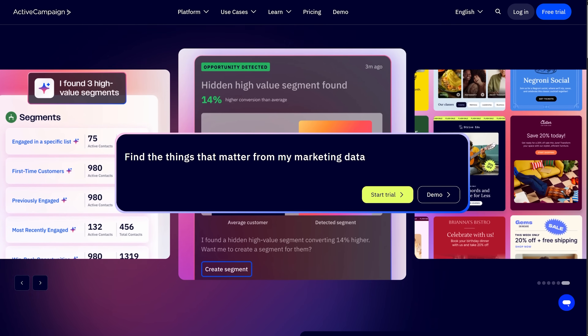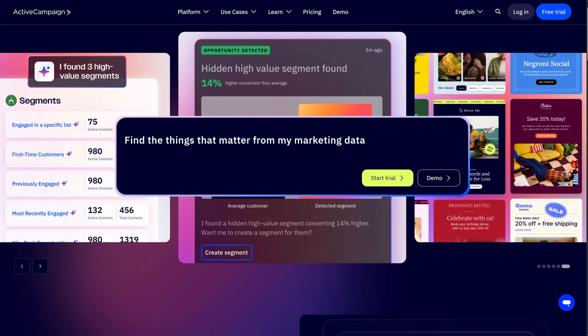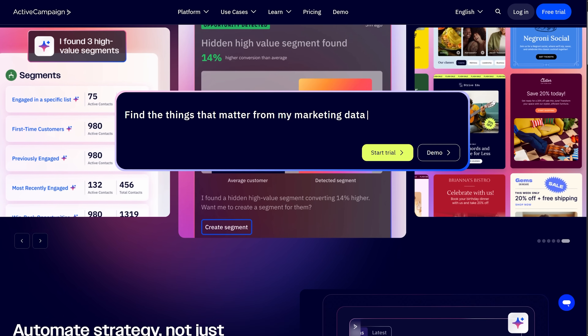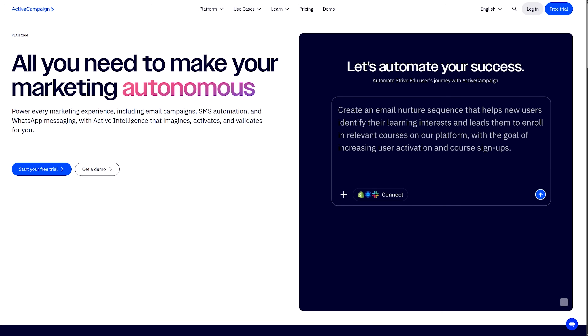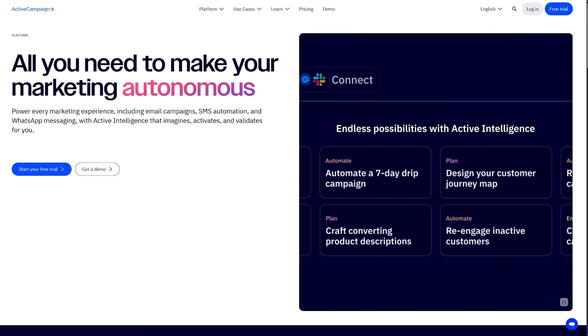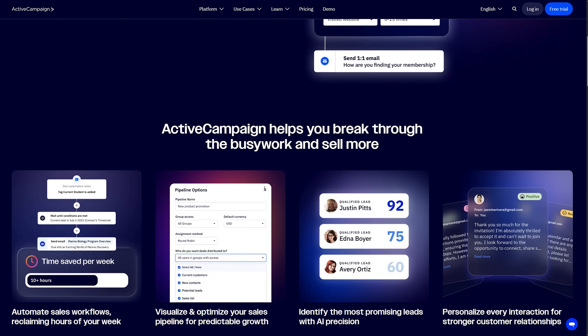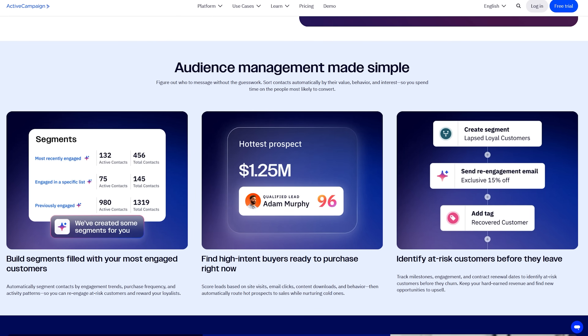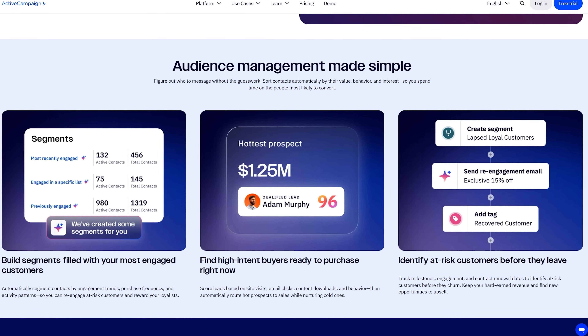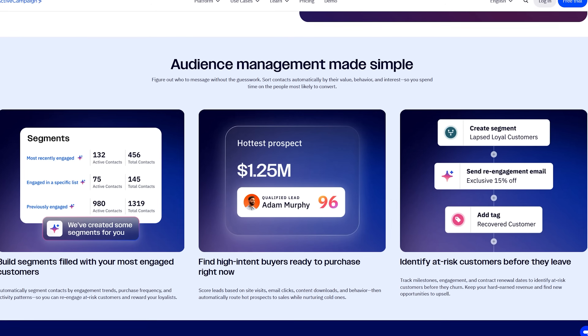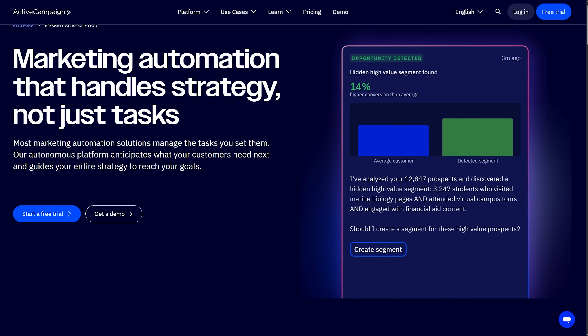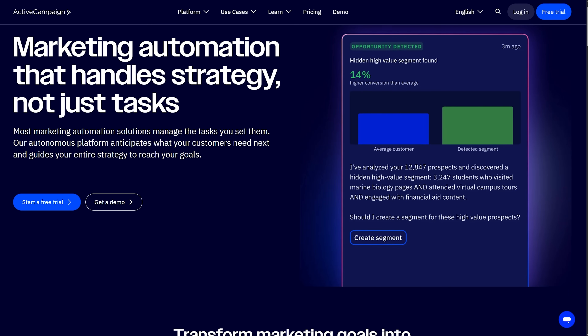Next is ActiveCampaign, which positions itself as a customer experience automation platform rather than just an email tool. This matters because this tool thinks beyond simple email sequences to encompass your entire customer relationship. It starts with contact management that's more like a CRM than a basic email list. Contacts don't just have an email address and name — you track custom fields, tag them based on interests or behaviors, and assign deal values if they are potential customers.